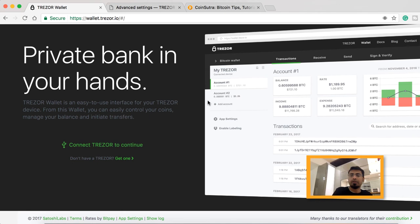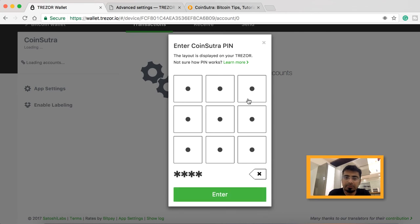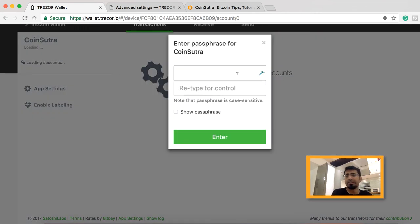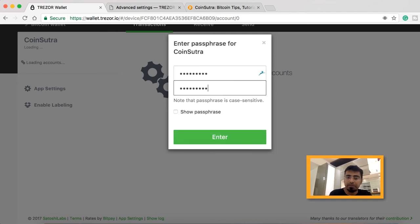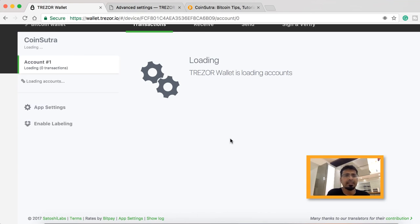Connect the device again, then enter your PIN. Now you need to enter the passphrase that you want to use. Without this passphrase, nobody can ever steal your Bitcoin — this is one of the safest ways to keep your Bitcoin secure. Enter your passphrase and click 'Enter.' That's it.